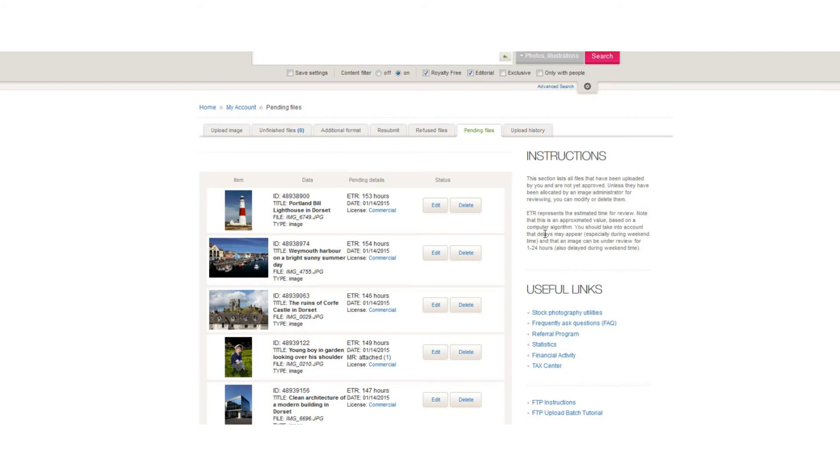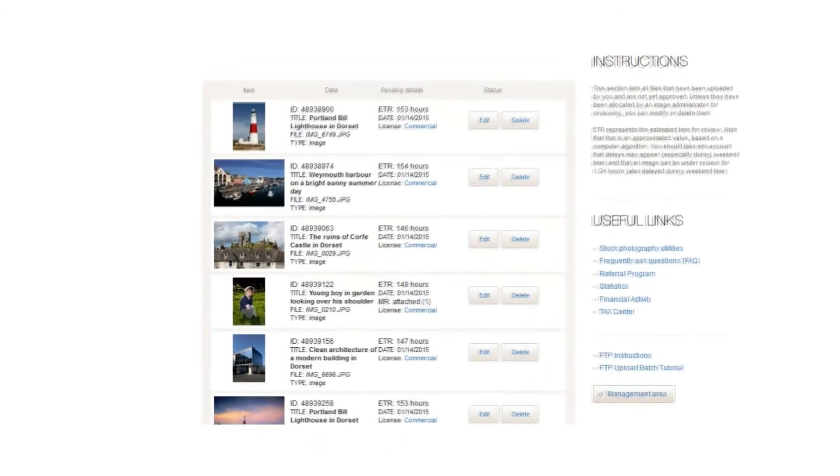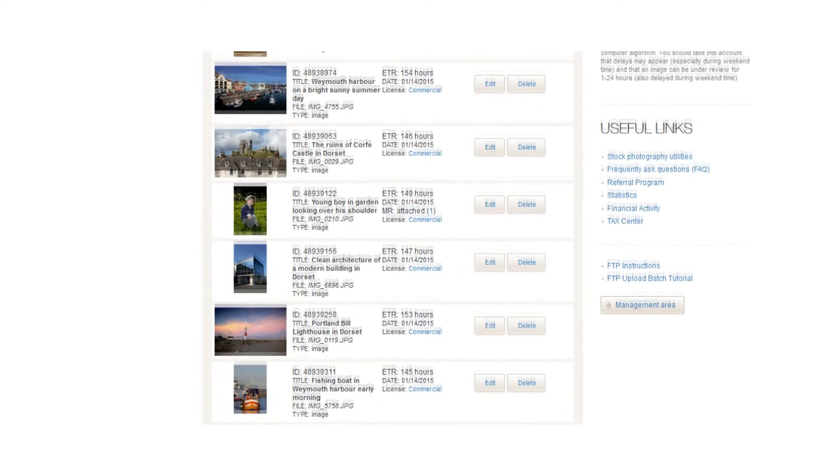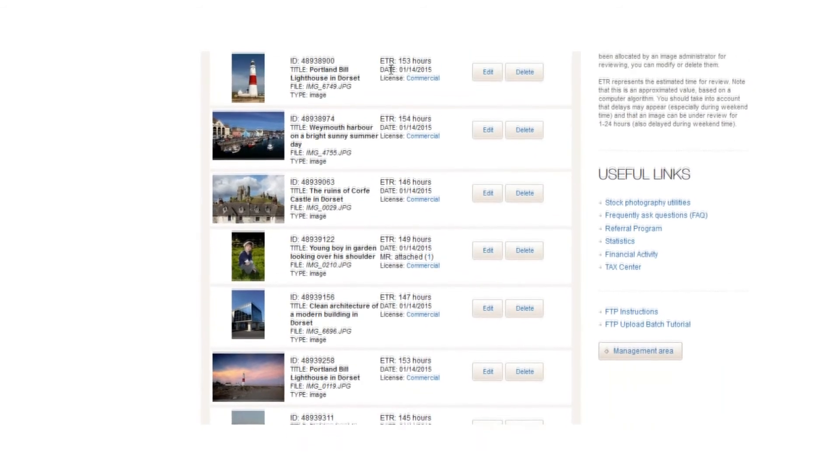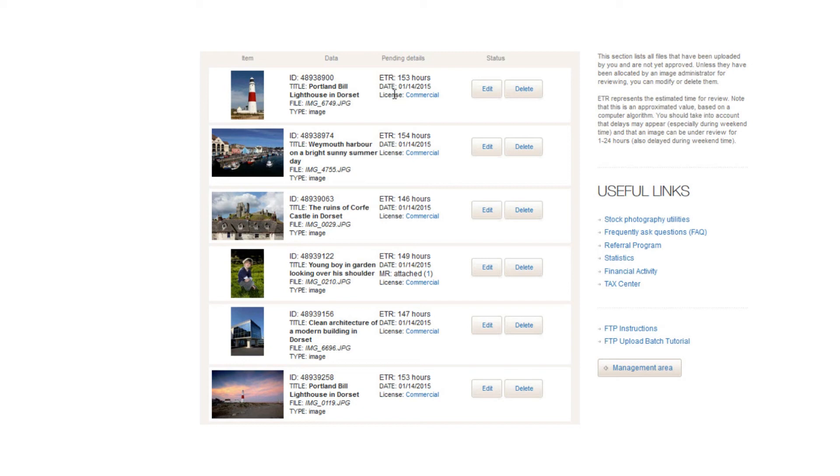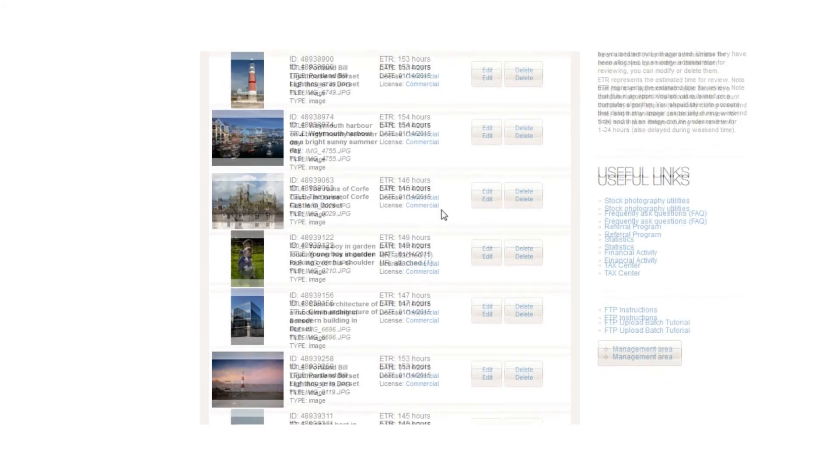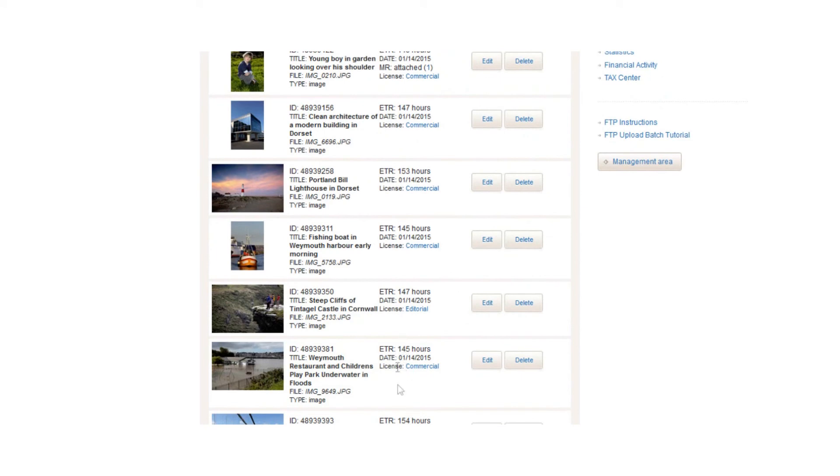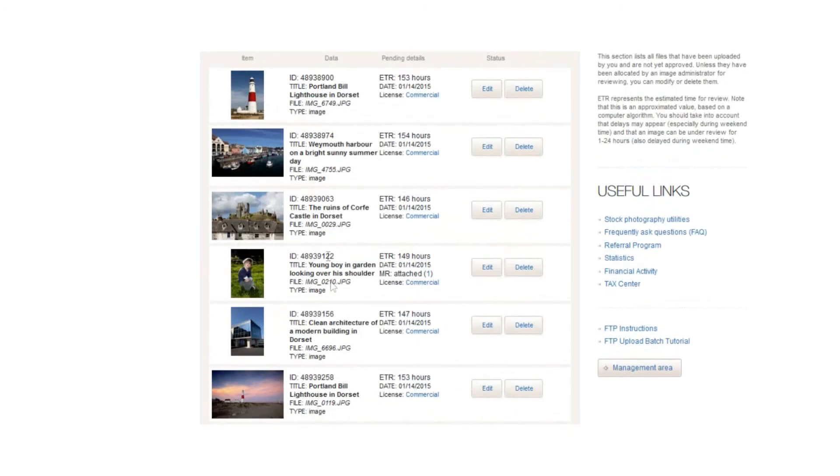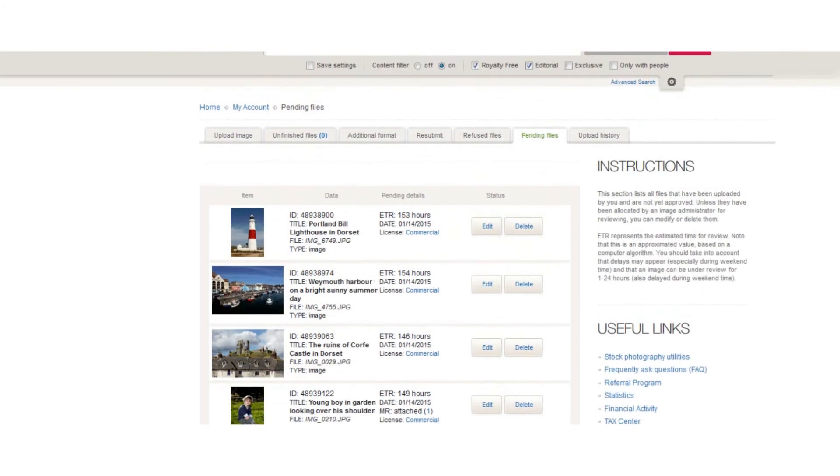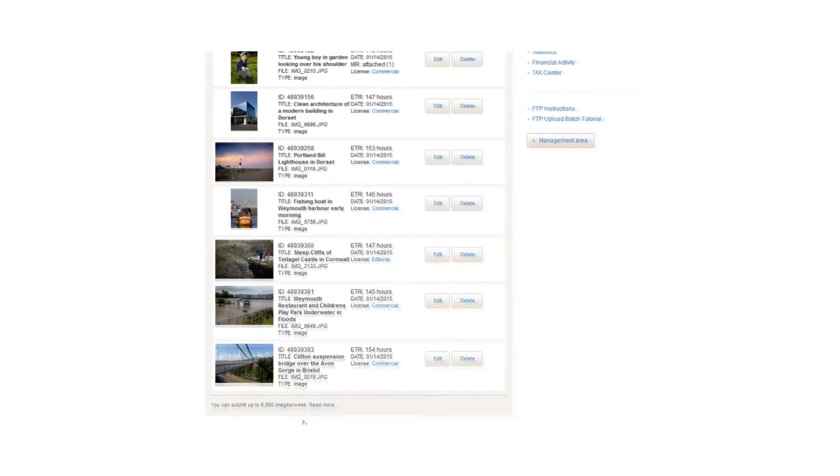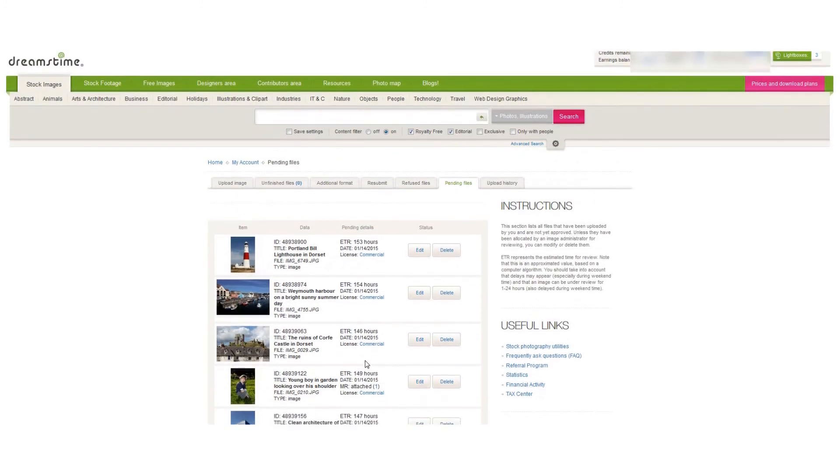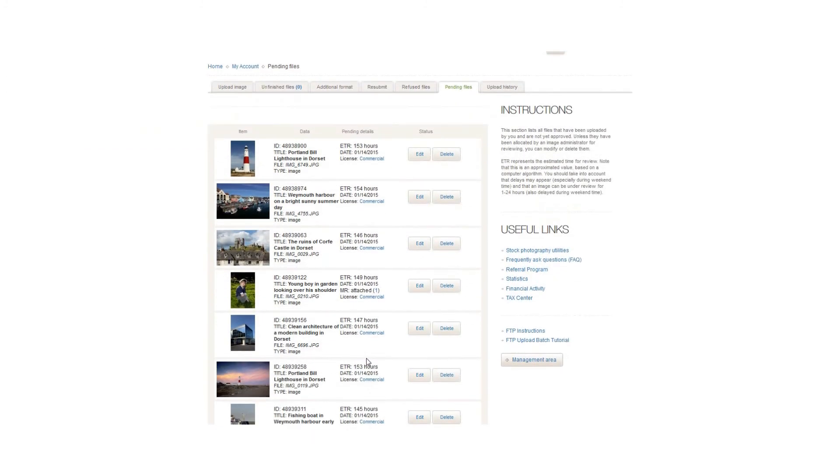All of those have now been done, and if you click on the pending files tab, you'll see all of your images there waiting to be reviewed. You can see the estimated time for review is 153 hours. So that's 24, 4, 5, 6 days, approximately a week to actually get seen and reviewed. You can see there we've got commercial, commercial, commercial, one editorial, which is those people there. And again, I've put this one through as commercial rather than editorial just to see what happens.